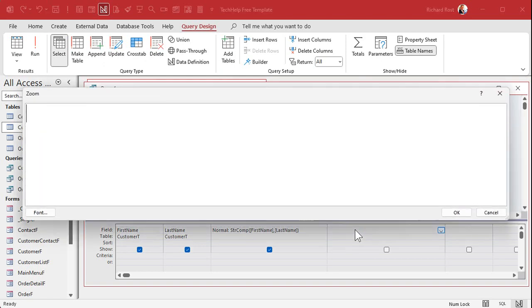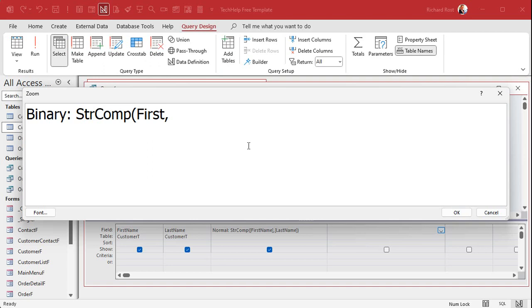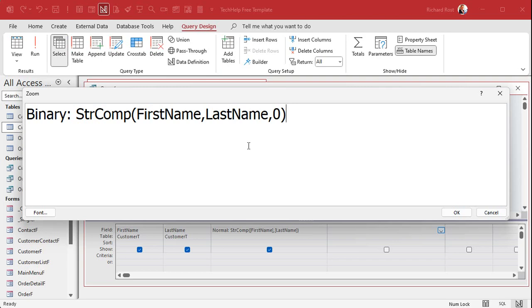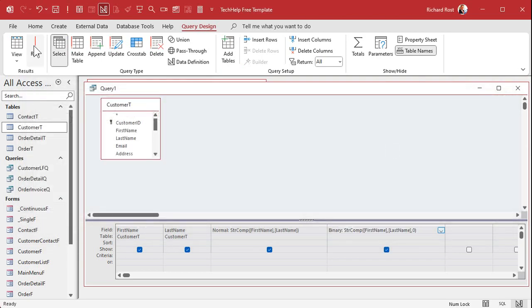Let me zoom in. For binary comparison: StrComp(First Name, Last Name, 0). The zero is the binary option. Just use zero — trust me — then hit OK.